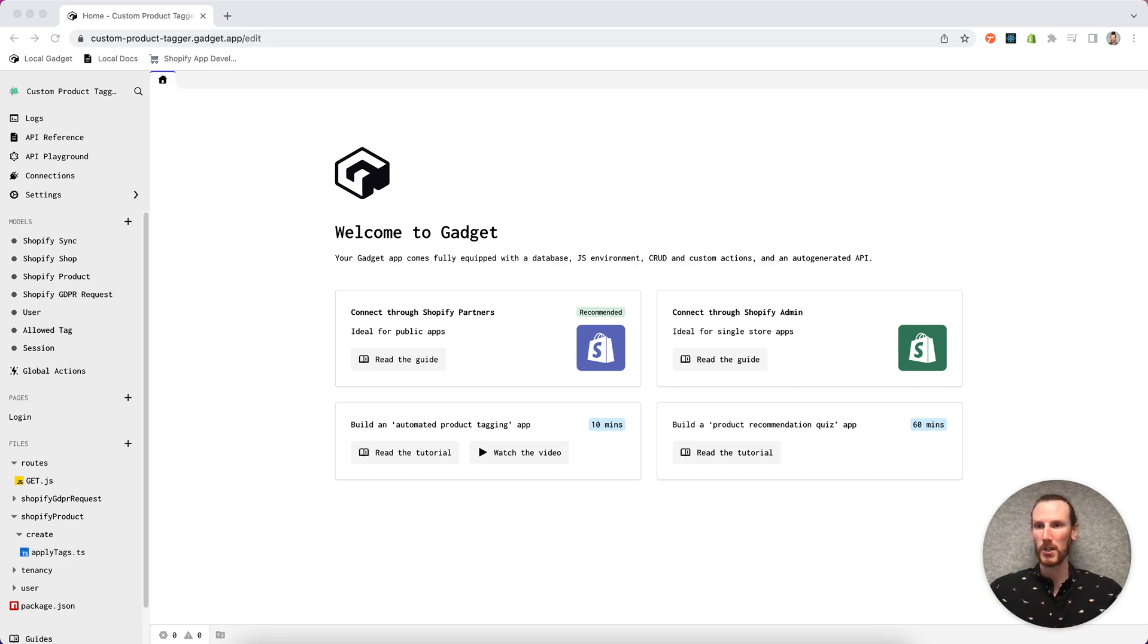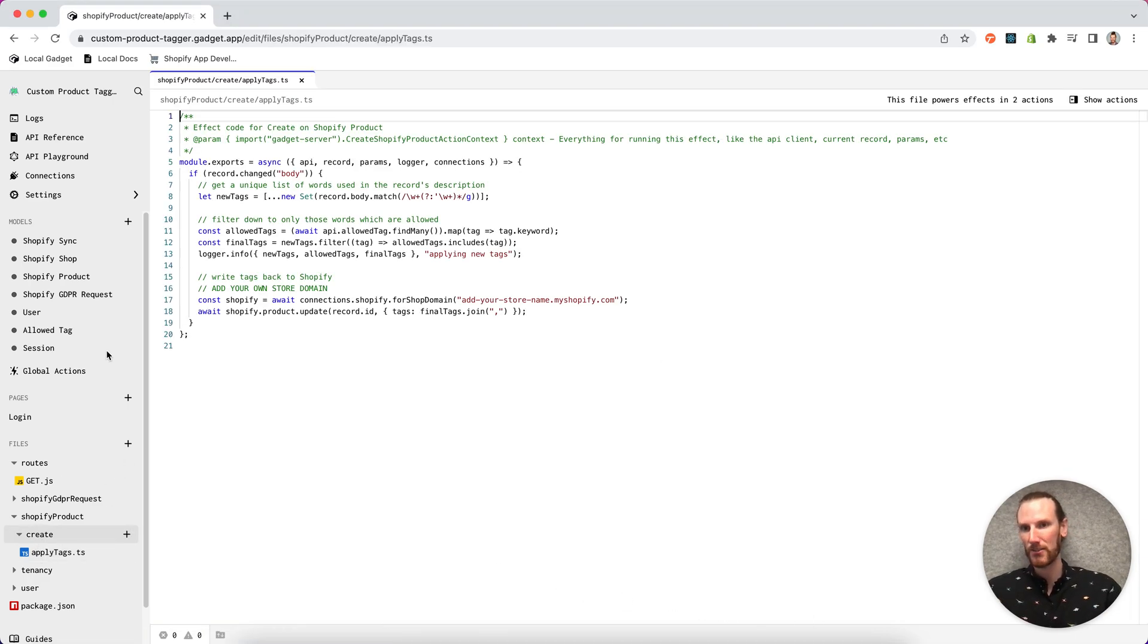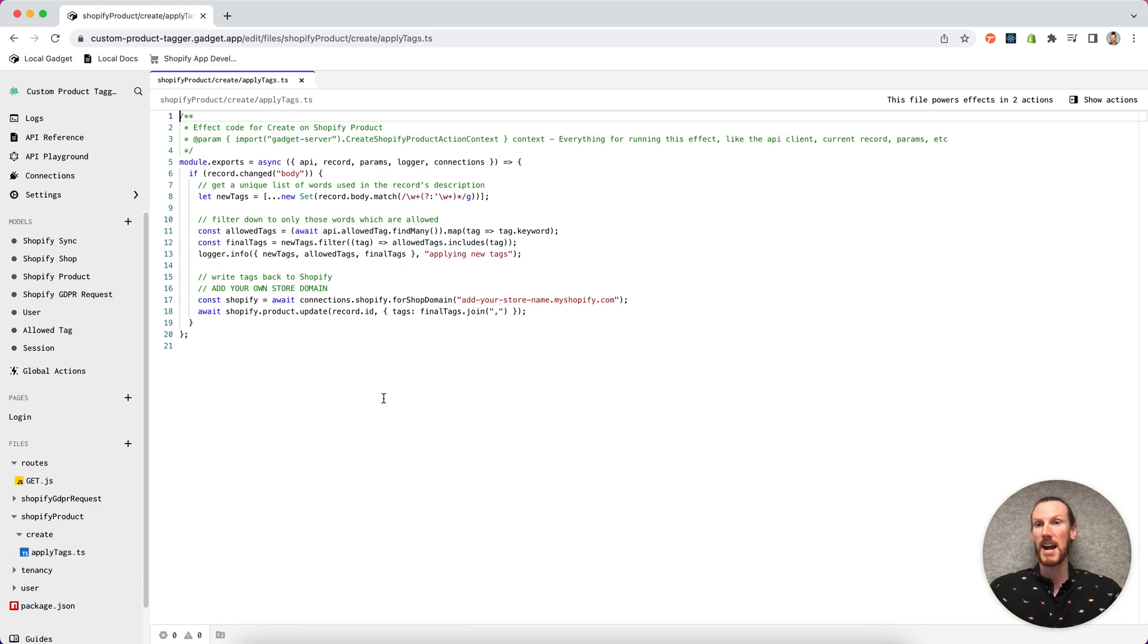So I've got a fork of our product tagger tutorial here. You can see I've got this apply tags file, as well as all the other standard files we create for you when you create a Shopify connection. And I want to start making changes to this product, but I want to use my local environment.